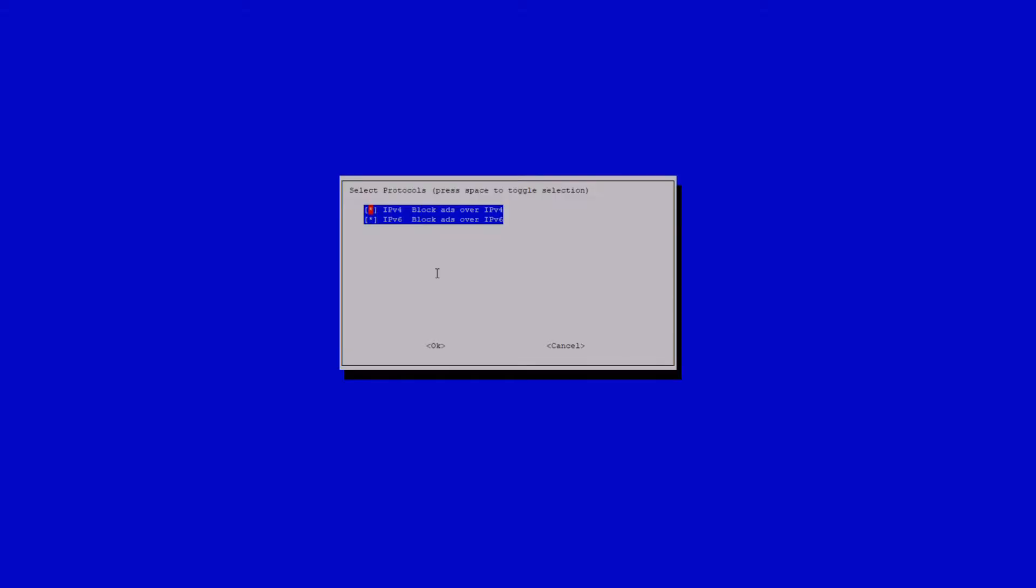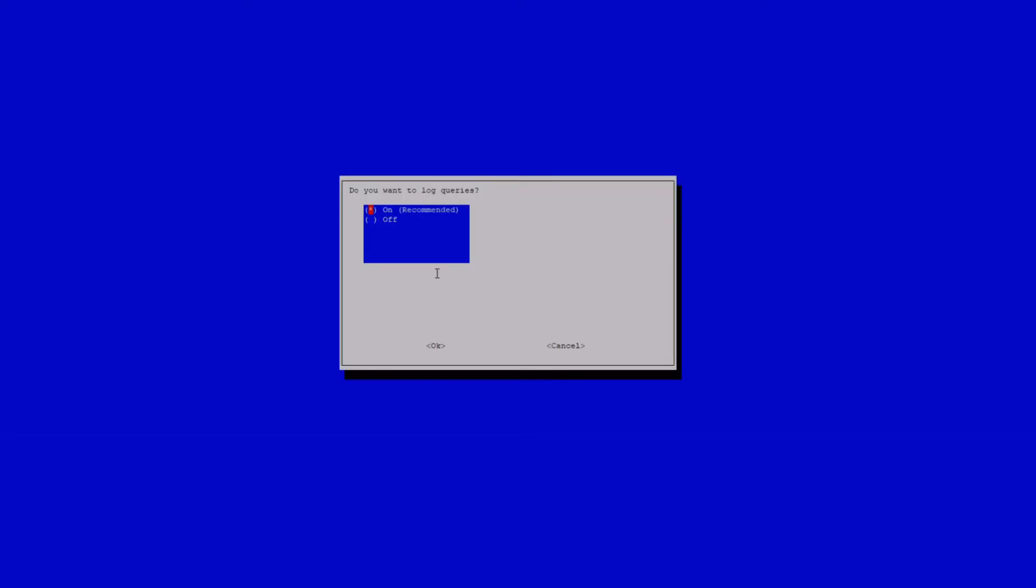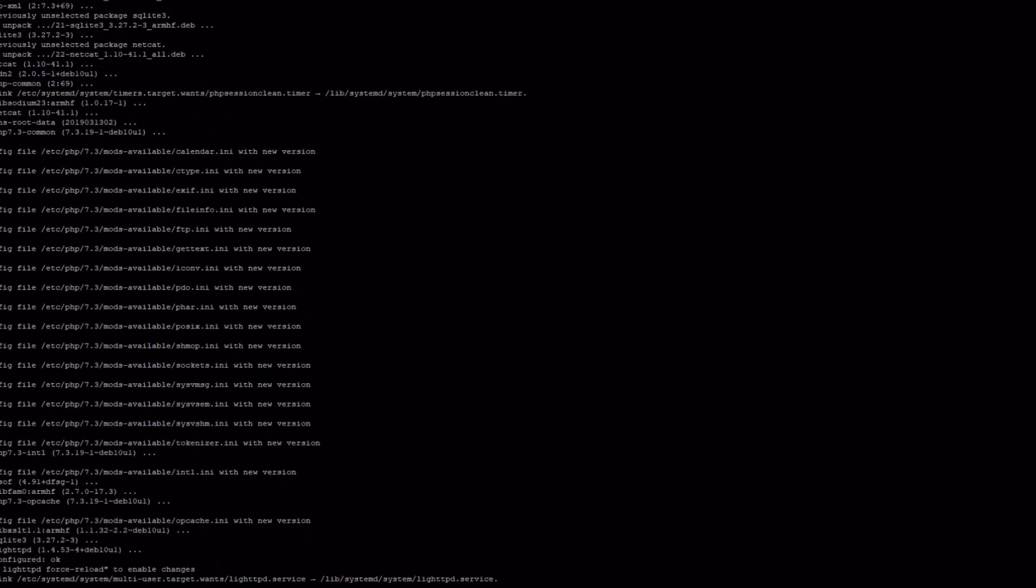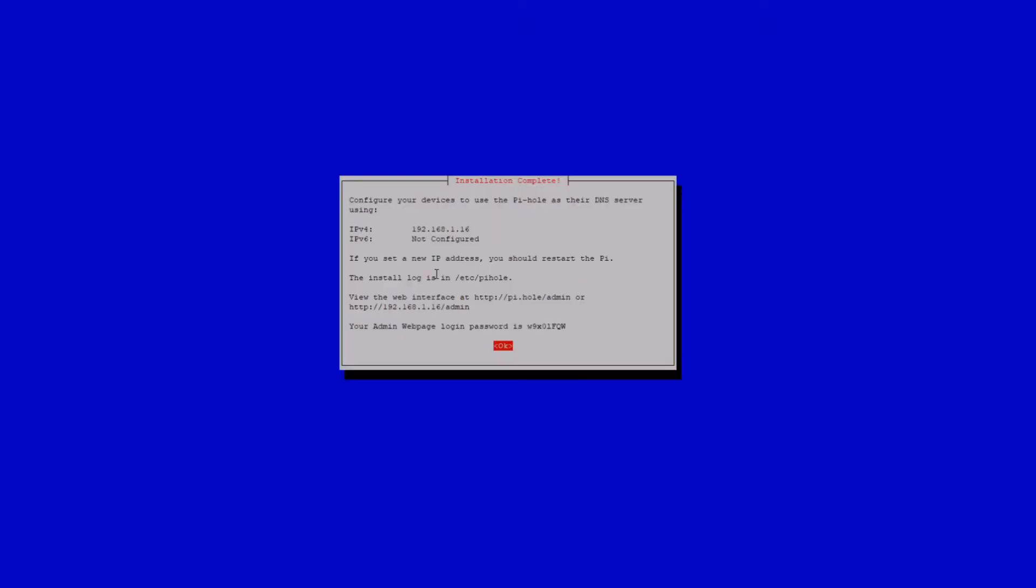After this, it will ask you if you want to block ads over IPv4 and or IPv6, and I just left both of these selected. The next screen will ask you if you want to use your current network settings as a static address, and you can just click yes. Then, it'll ask you if you want to install the admin interface, the web server, and the logging modes, and all of these can be left at default. Then, it'll install all of the packages, and finally, you'll see an installation complete screen where it'll give you your admin web page URL, your IP address for the Pi, and the web page password.